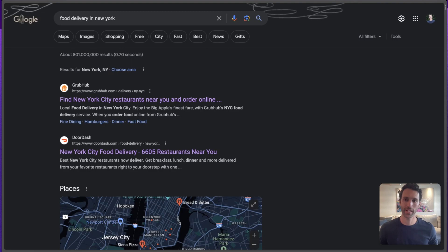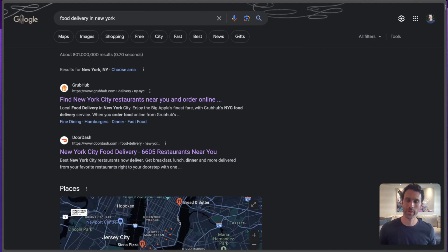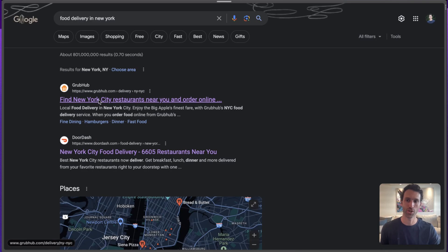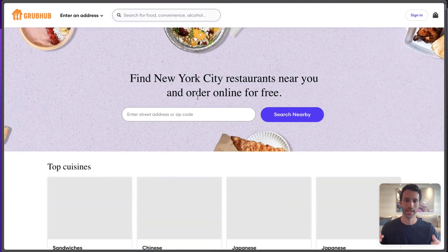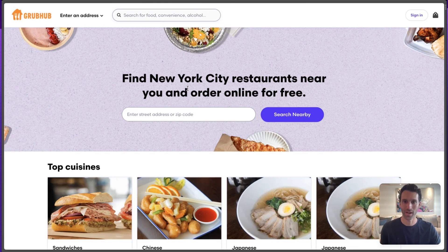Before we get into how to set this up, let's quickly cover what programmatic SEO is and why it's so valuable. As a quick example, imagine you search on Google for 'food delivery in New York.' What comes up are links to Grubhub and DoorDash. If we click into that first one from Grubhub, we see a page that says 'Find New York City restaurants near you' — exactly what you want when searching for food delivery in New York.